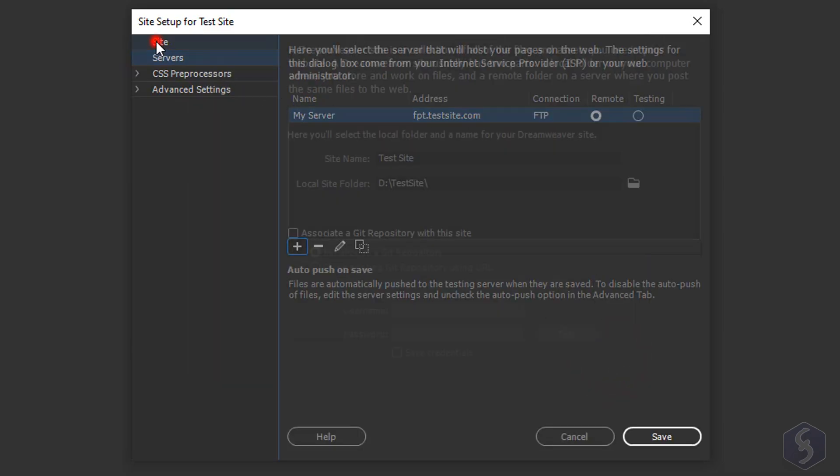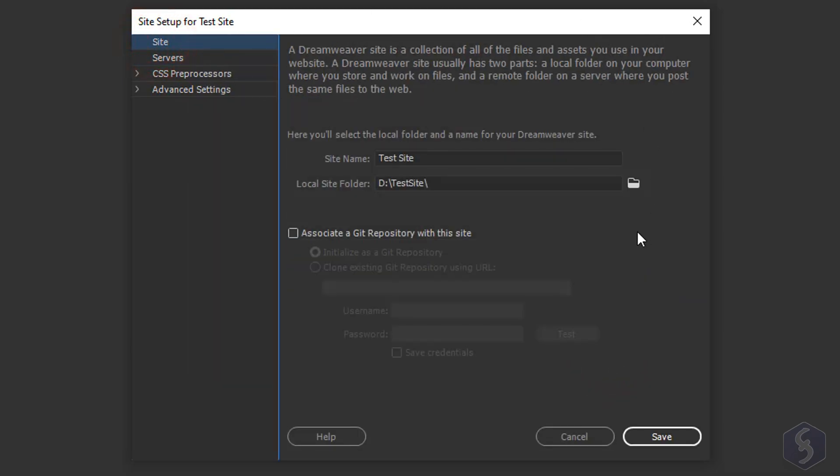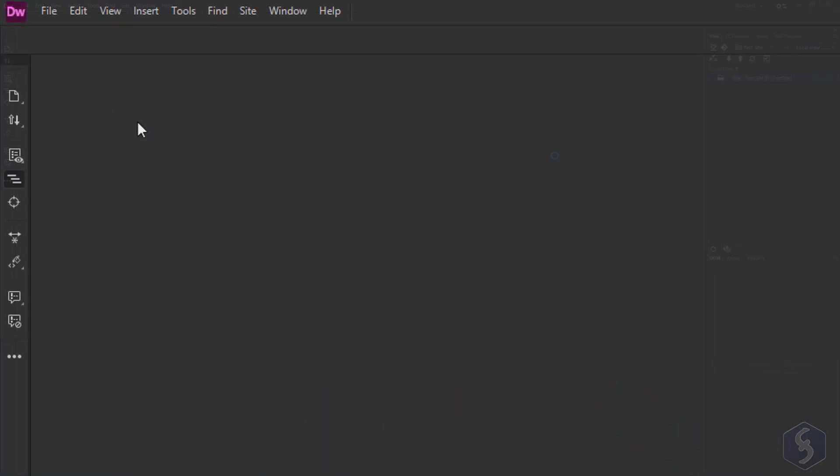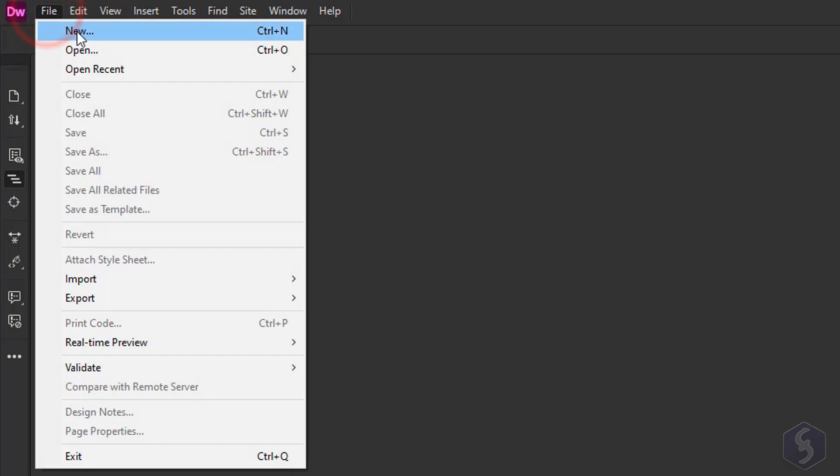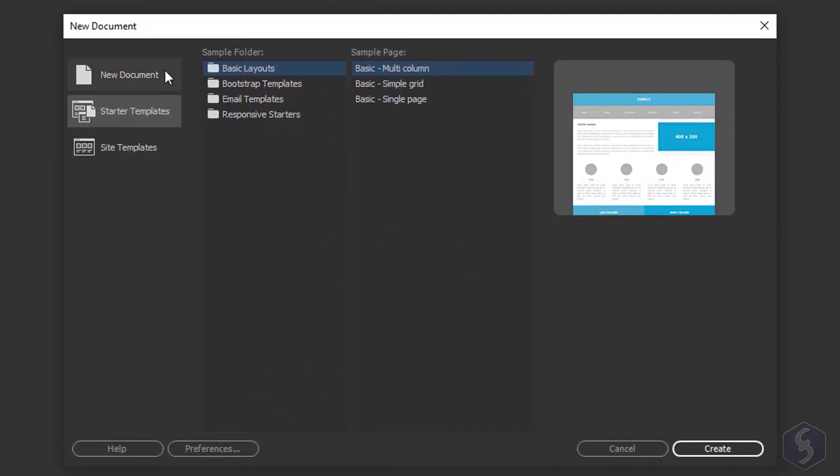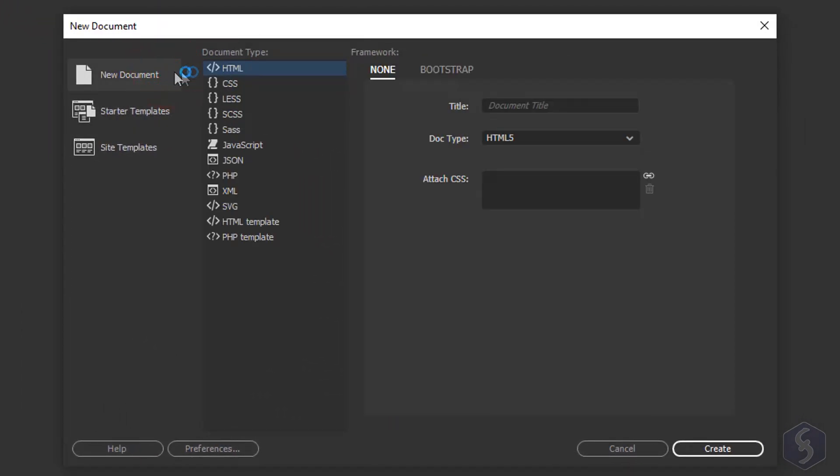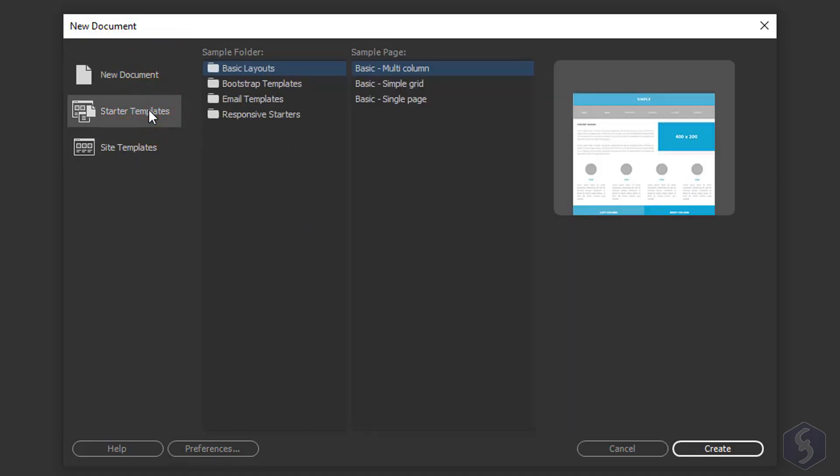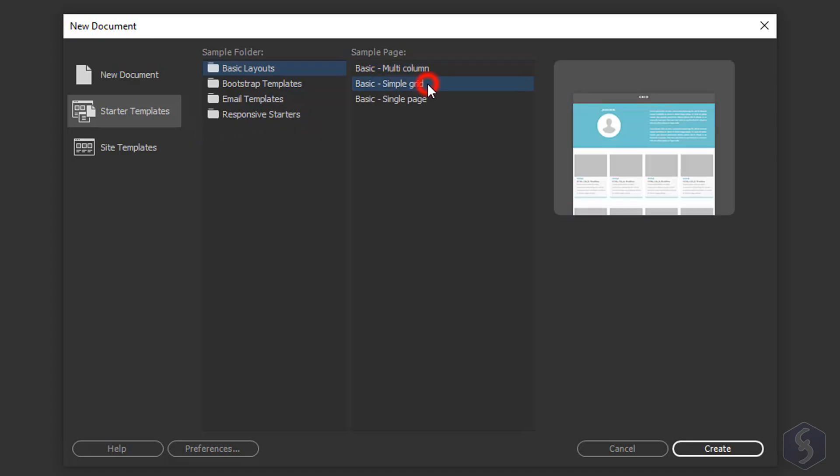With your website set up it's time to start coding. To start with a new blank document go to File, New and select the language between HTML, CSS, JS, XML or pick a ready-made template from Starter Templates.